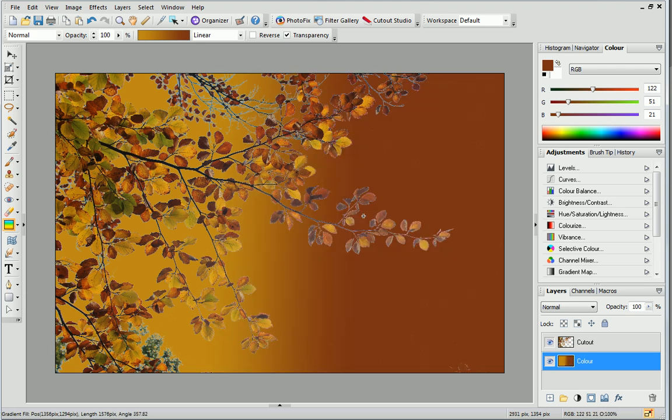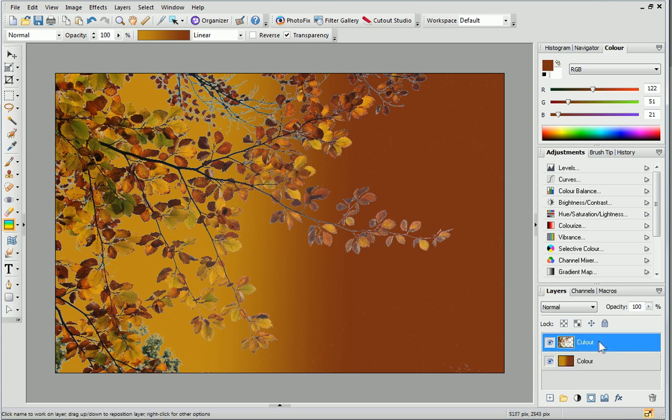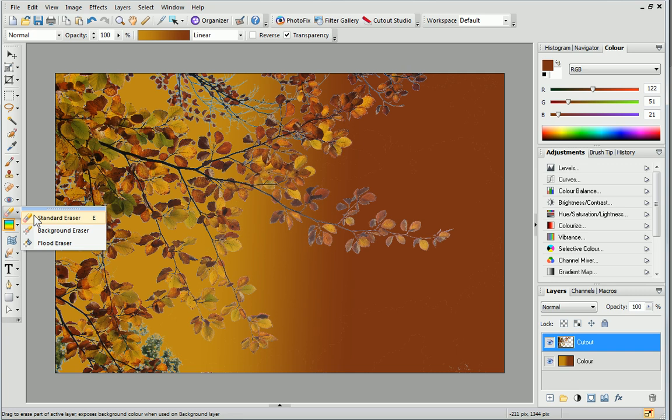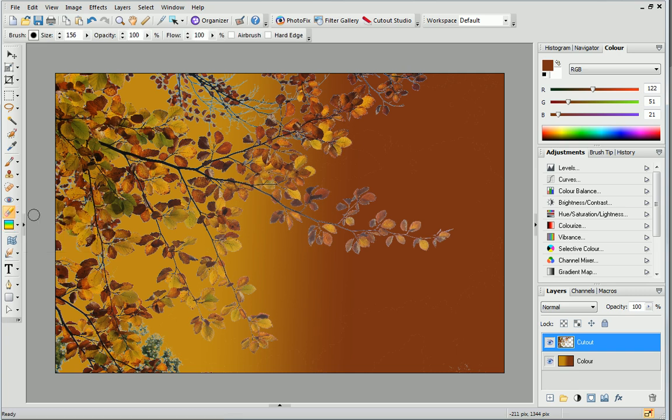As you can see, some traces of the image have been left behind. But don't worry because it's really easy to remove this. First, make sure that the layer containing your image is selected in the Layers tab. Then, simply select the Standard Eraser tool, set your brush size if required and brush over the image. That's it!